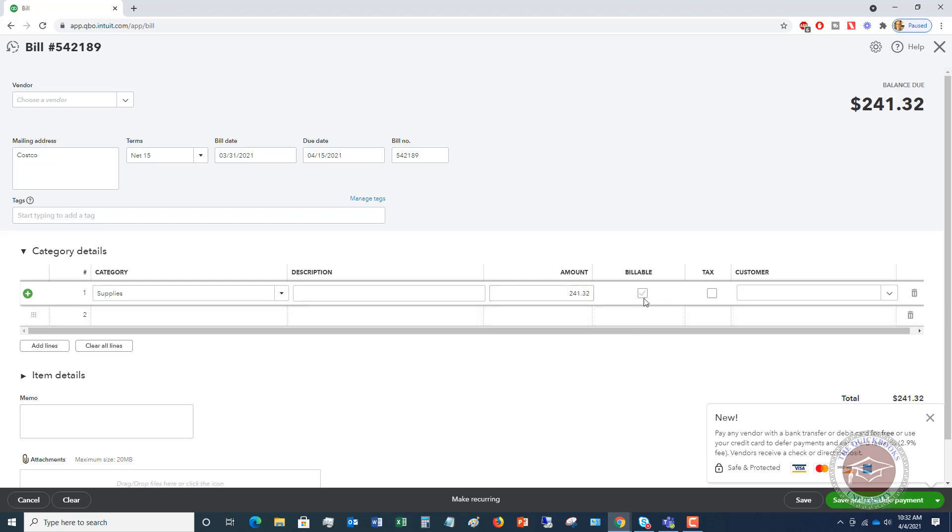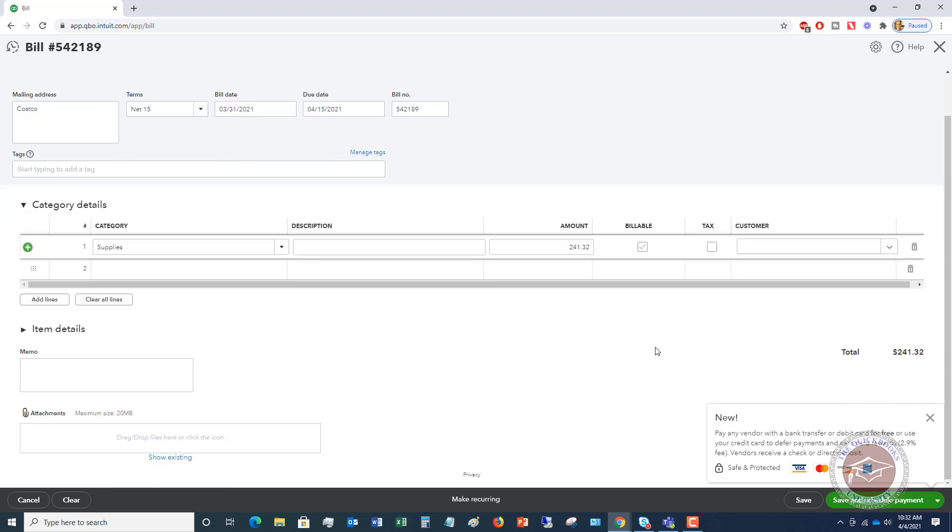Now this billable is if this is going to be billable to a customer. And then you can also check the tax box, but you don't need to check any of these. Now if it is billable, then you definitely want to specify the customer name over here. And then when you do that and you go to invoice that customer, this will be a billable expense that you can pass on to that customer. So we're going to leave this unchecked for now.